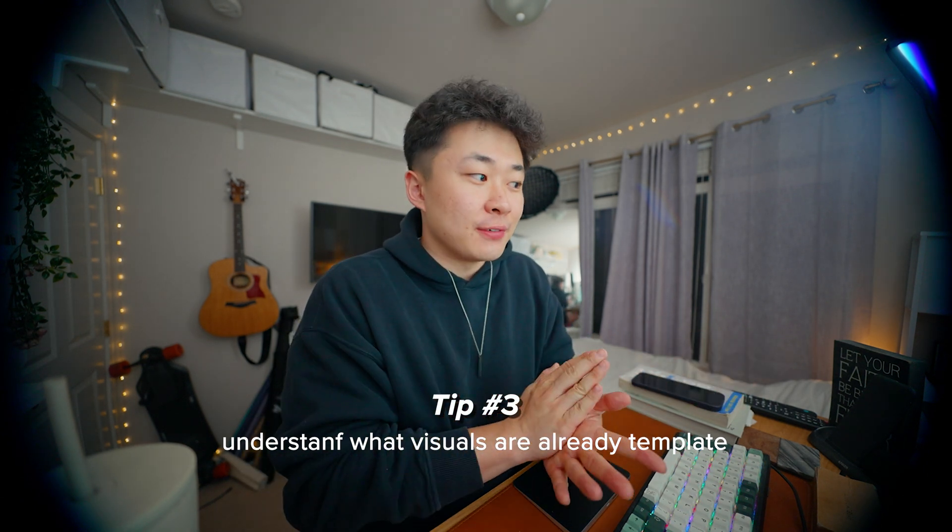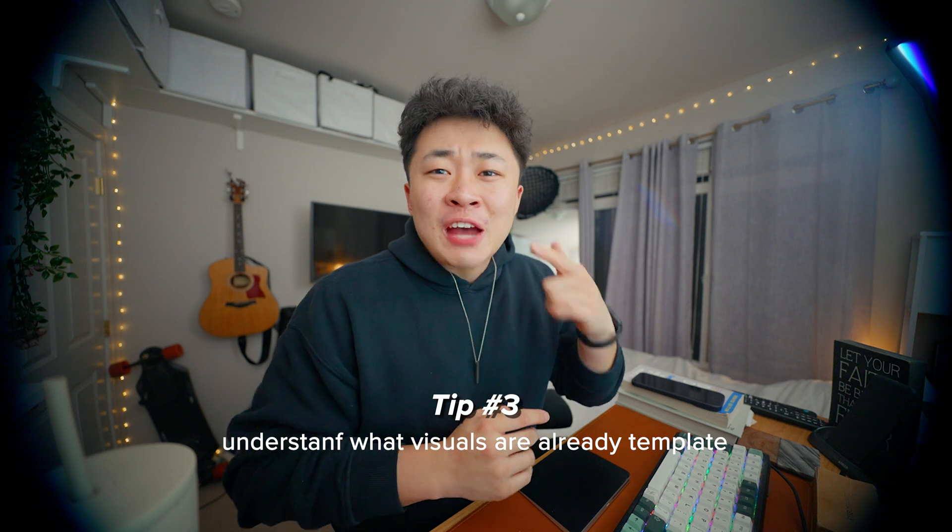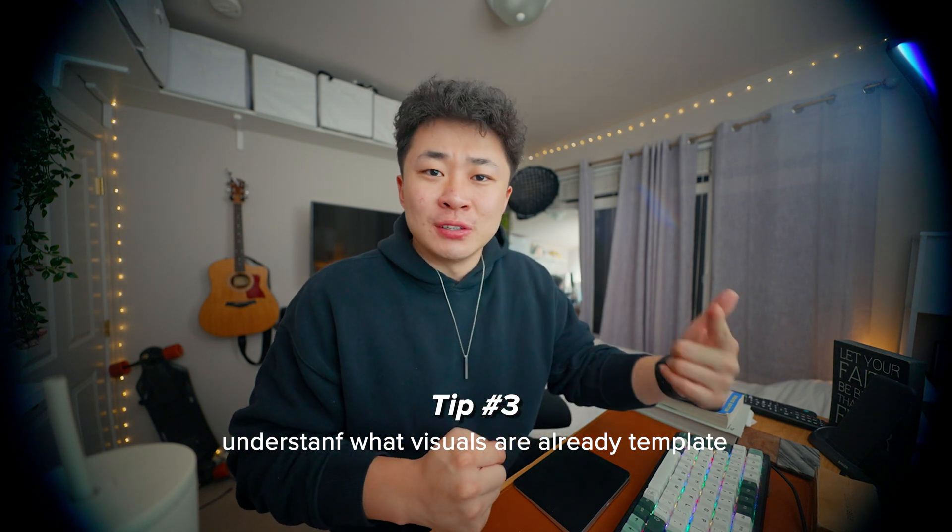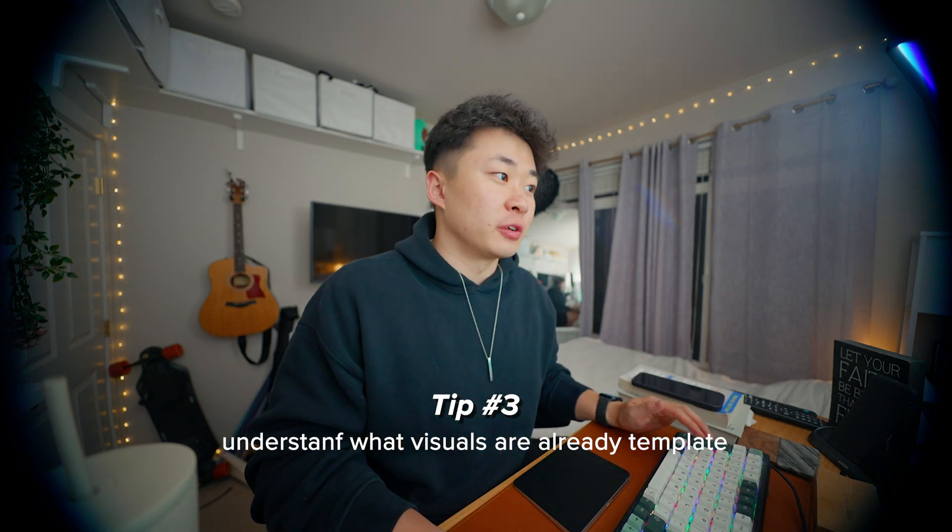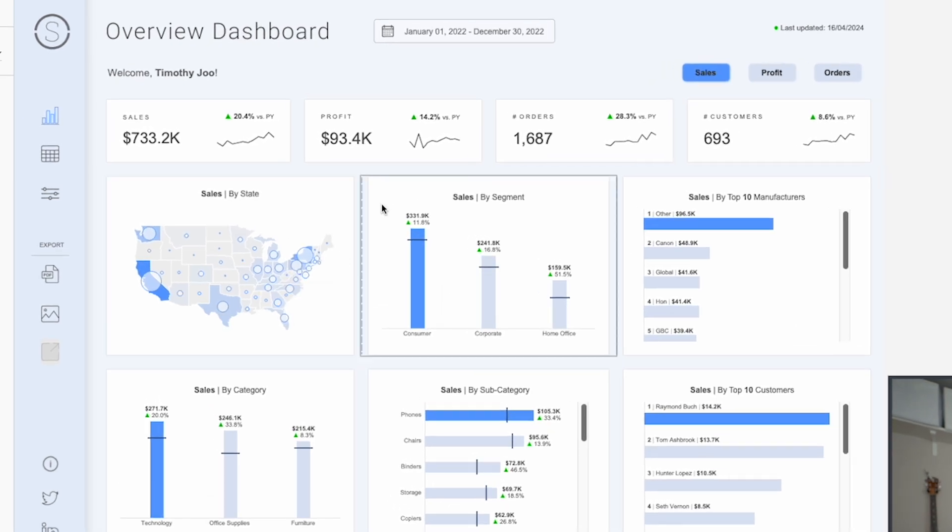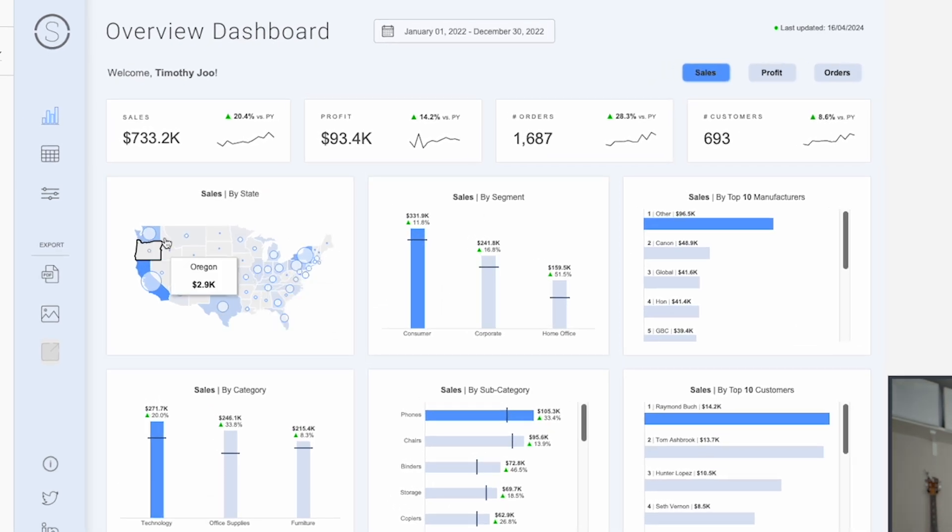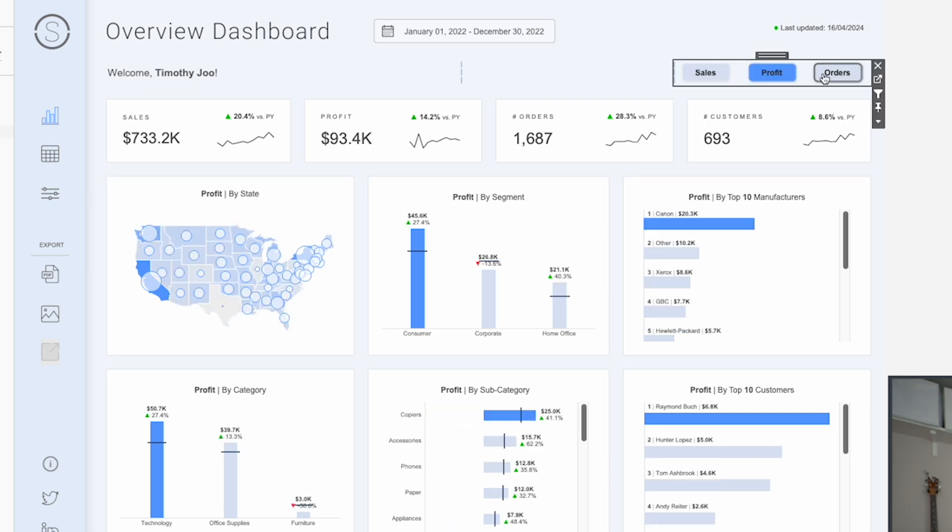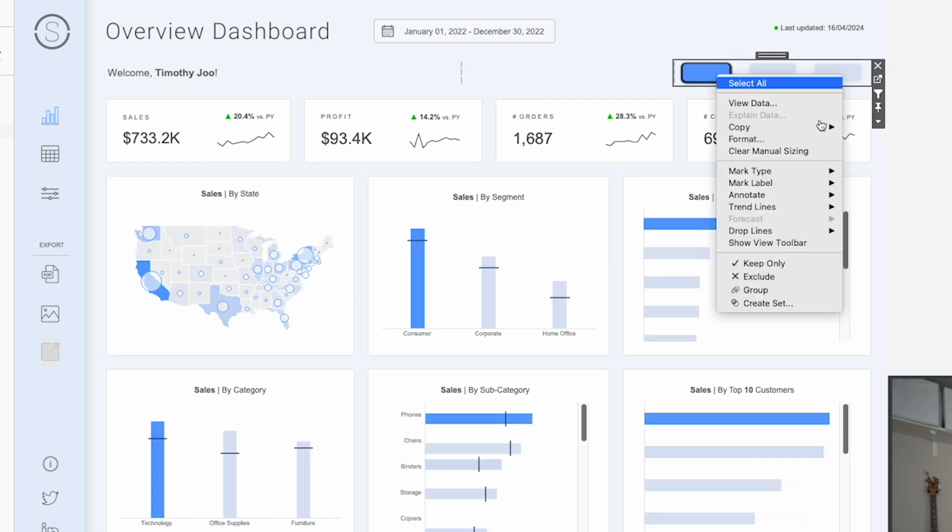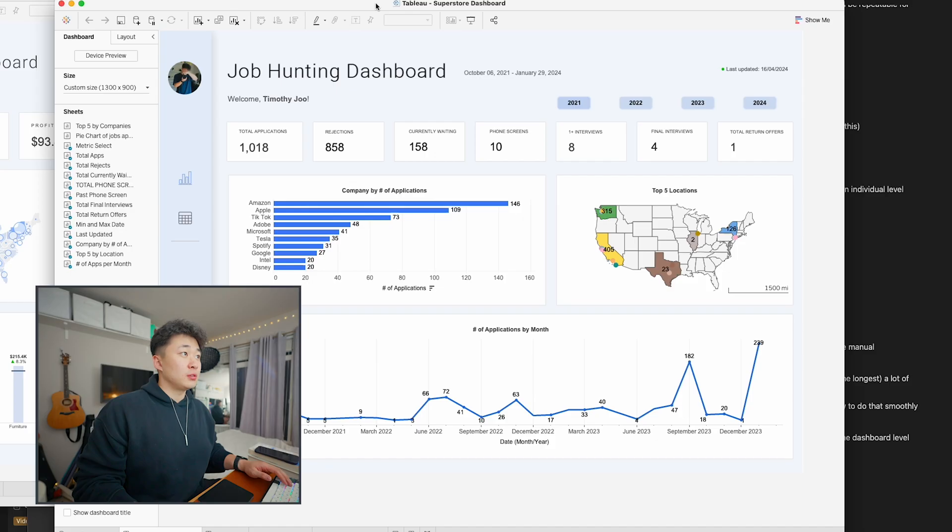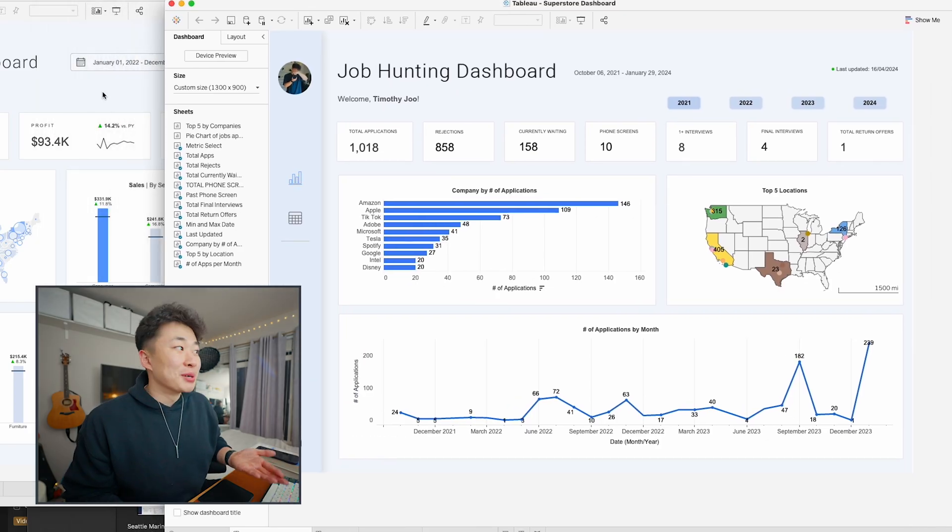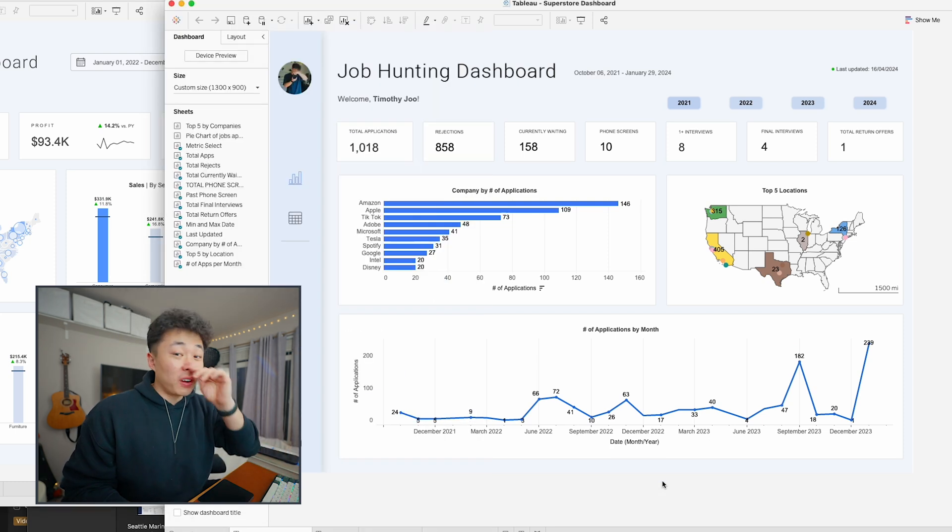When you have those exact visuals you already have in mind built into the template, you save so much time. For example, I had bar charts, line charts already built in, and the geographic map visual. I tried to do some minor tweaks, and I also needed filters per year, which I can build inside the dashboard easily.